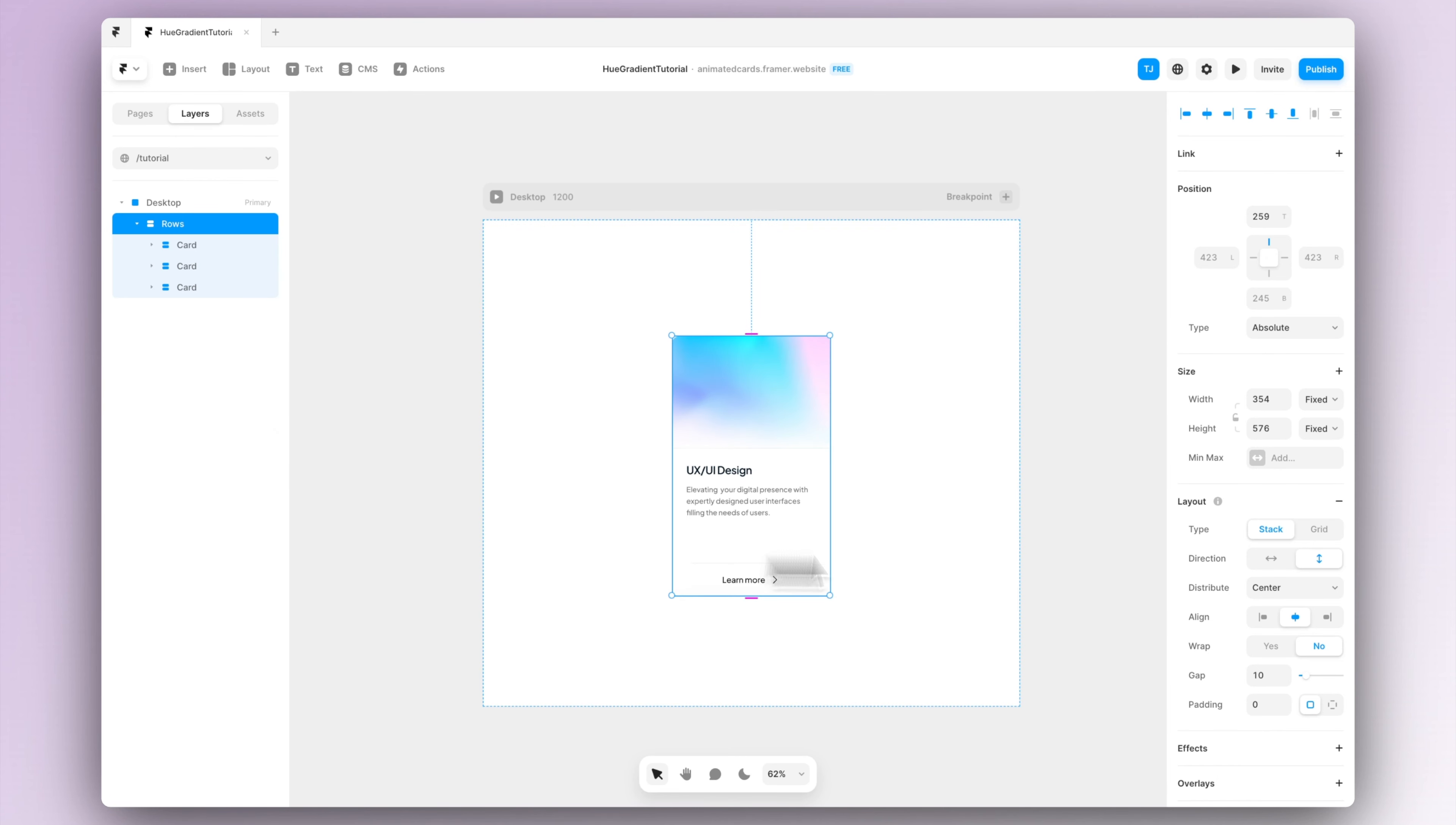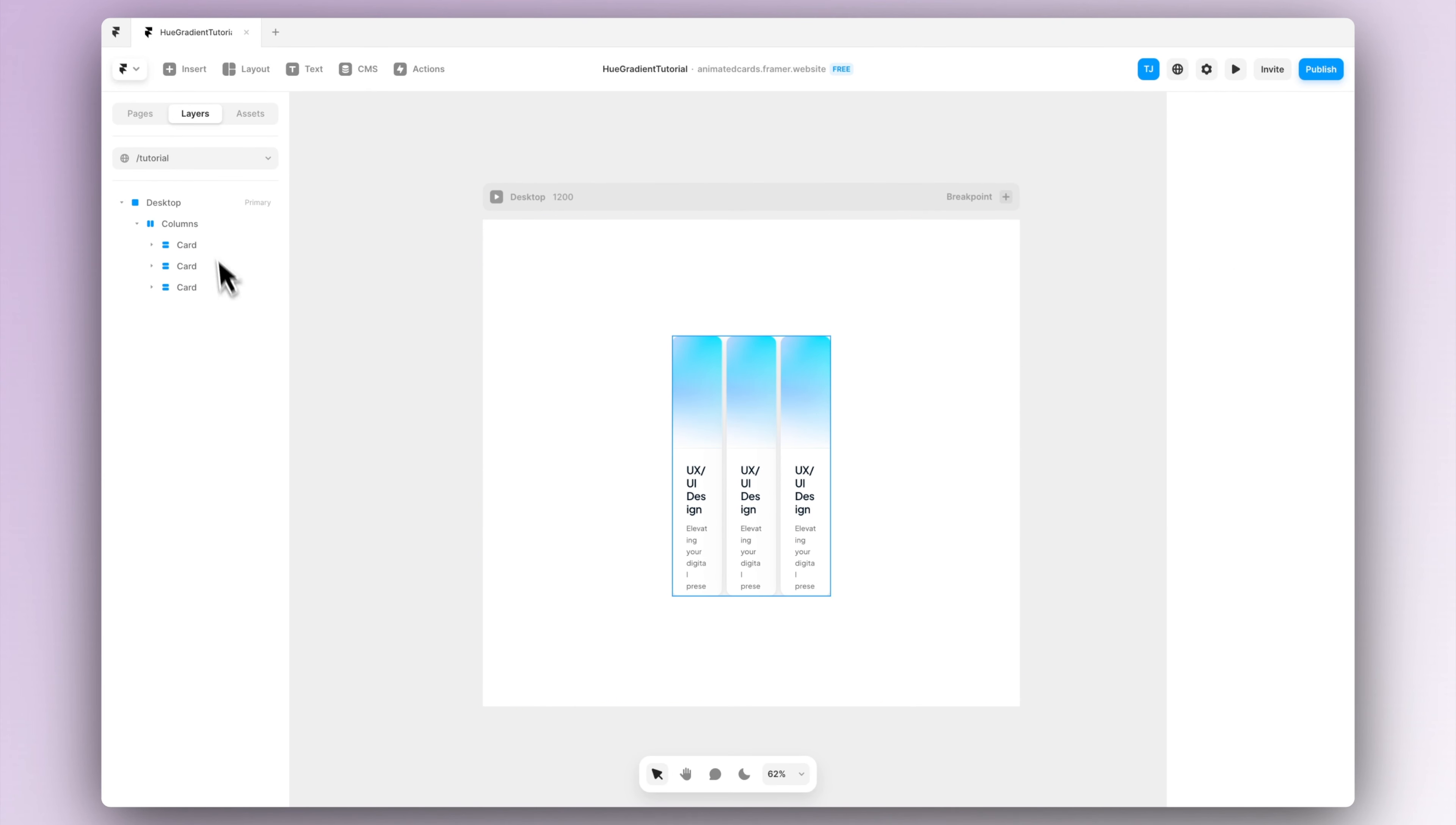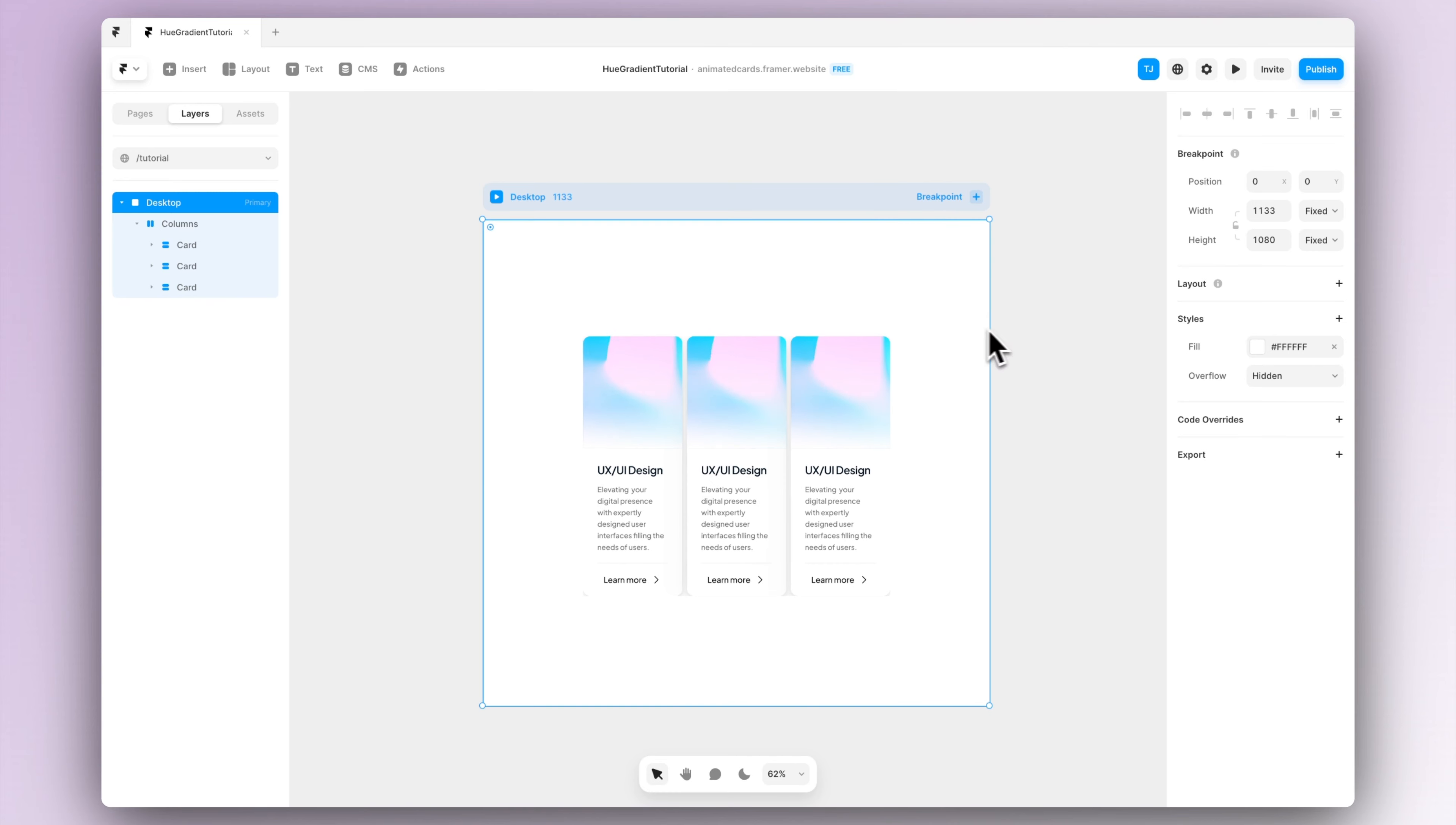First let's duplicate our cards so we have three cards in total and let's create a stack of them. It may look a bit off now but when we scale the width a bit you can actually see that it's responsive at the moment, but when we scale our viewport you can see that the cards are not actually scaling up, so we have to fix that.